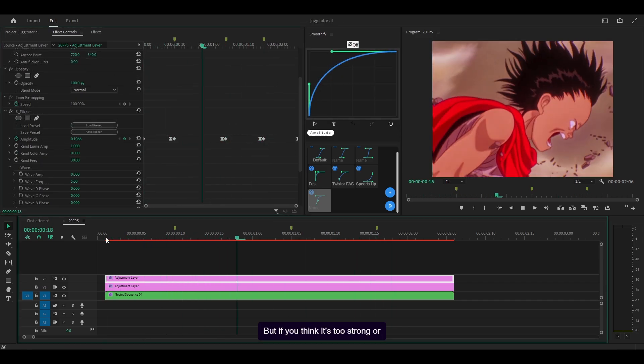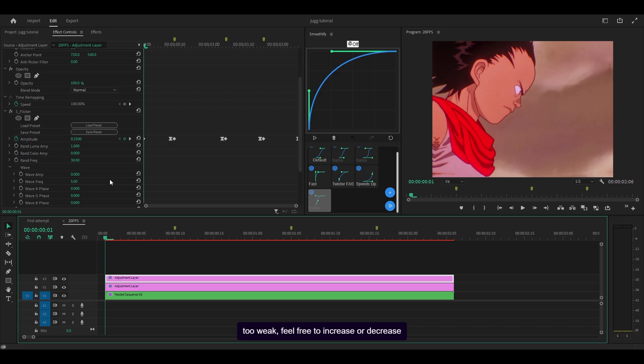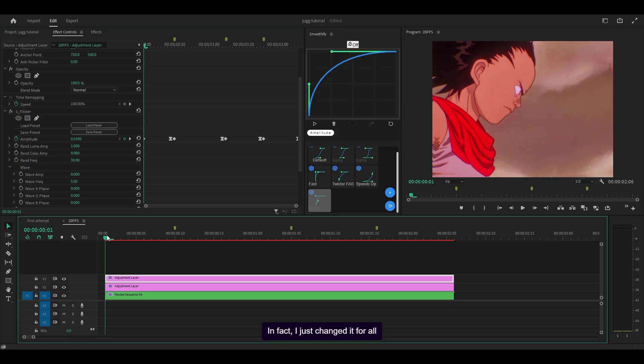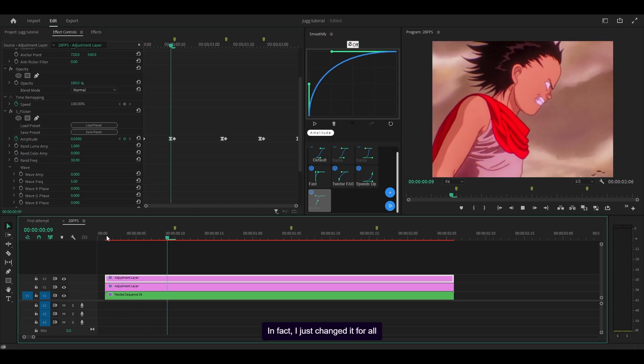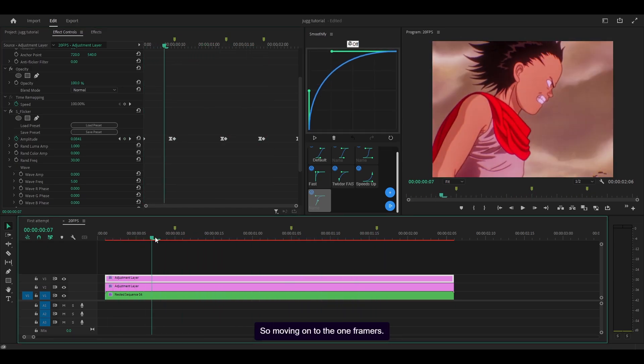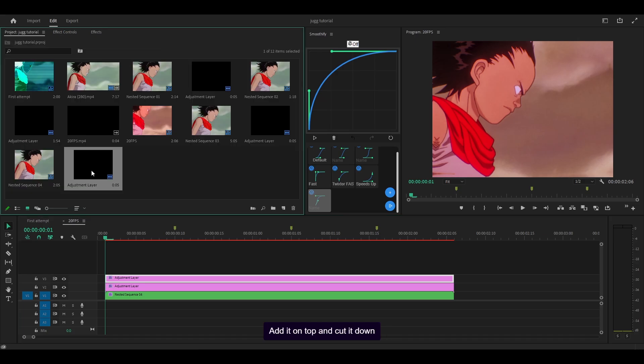This is the result. But if you think it's too strong or too weak, feel free to increase or decrease the amplitude. I think it could be better, so I'm going to go 0.35 at the start. In fact, I just changed it for all of them and it looks much better. So moving on to the one framers.